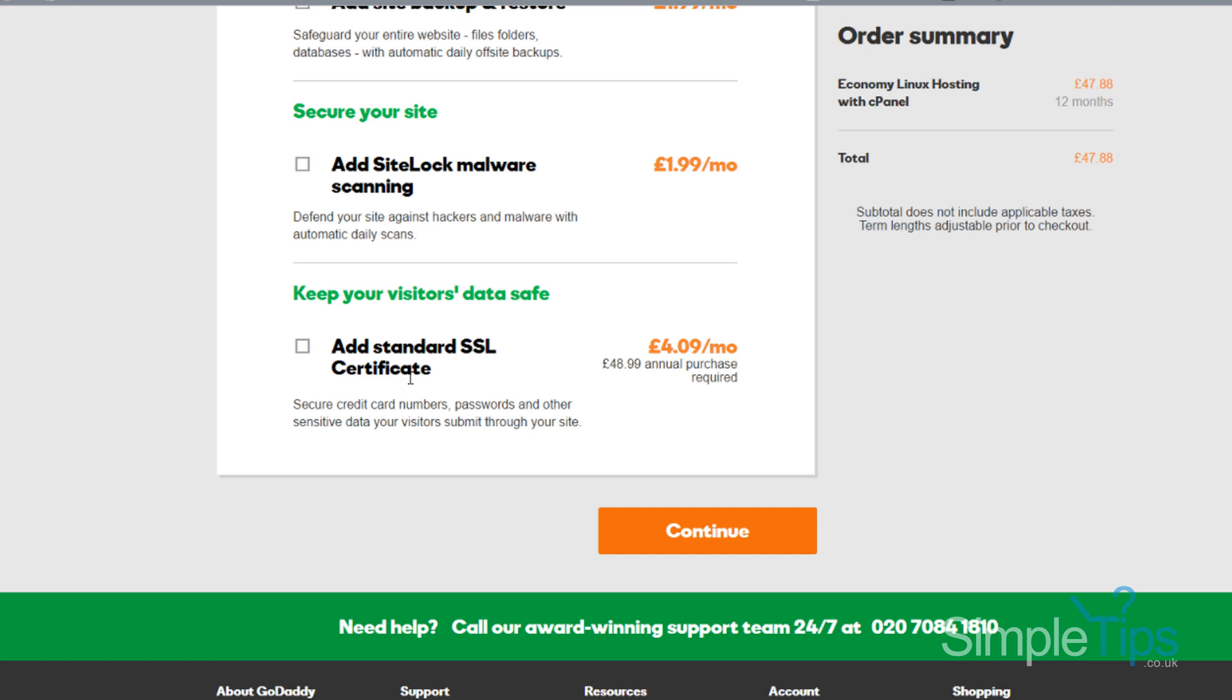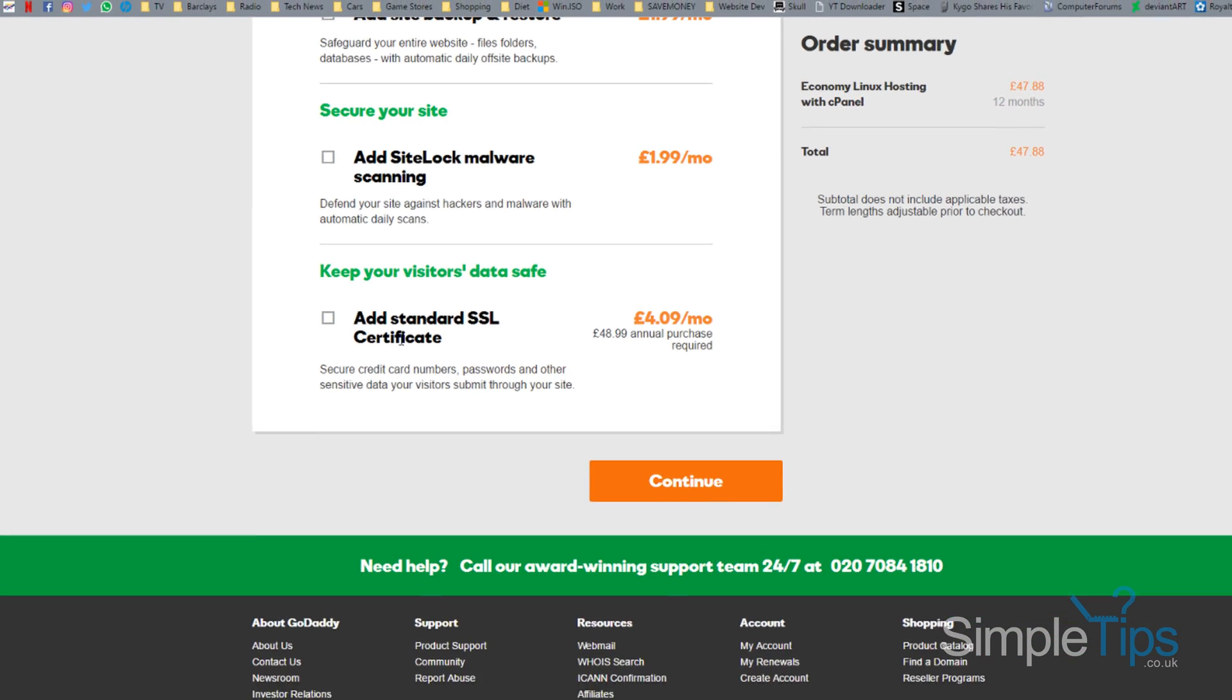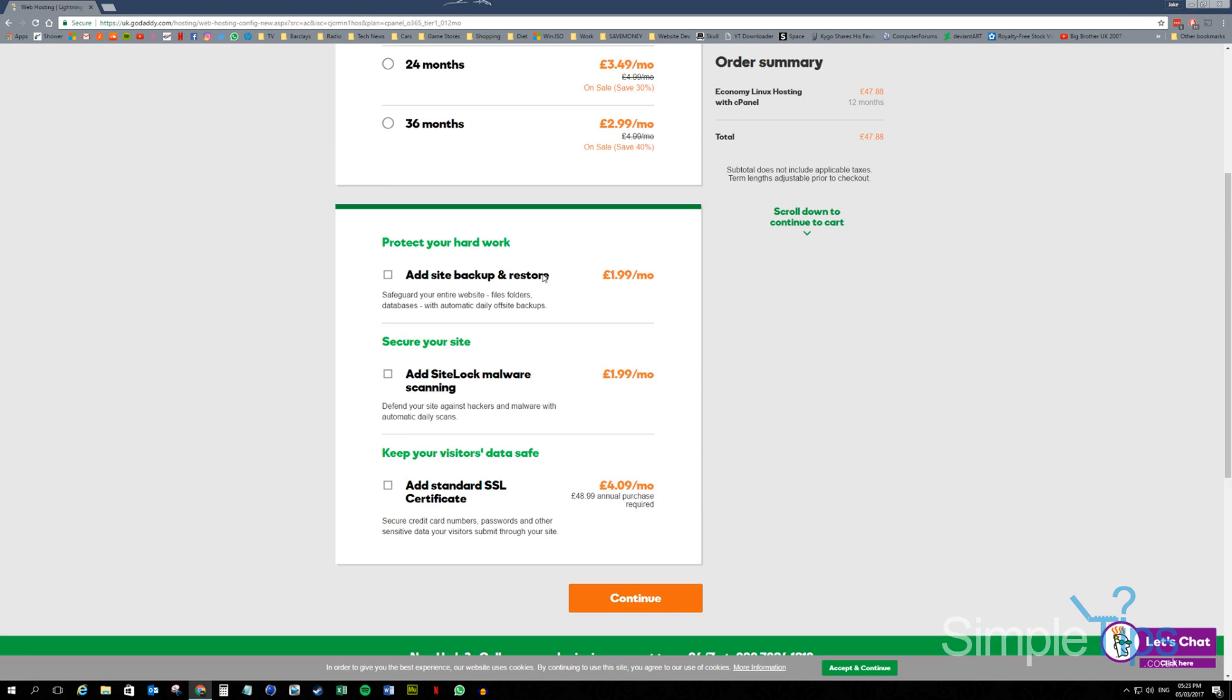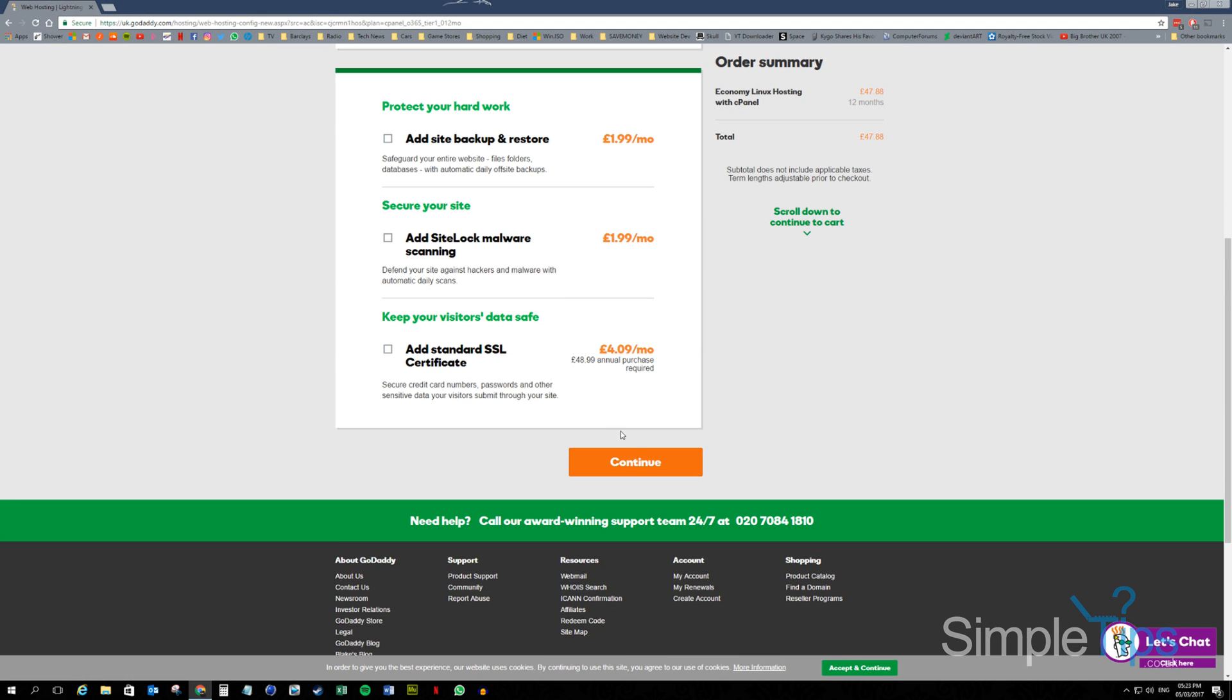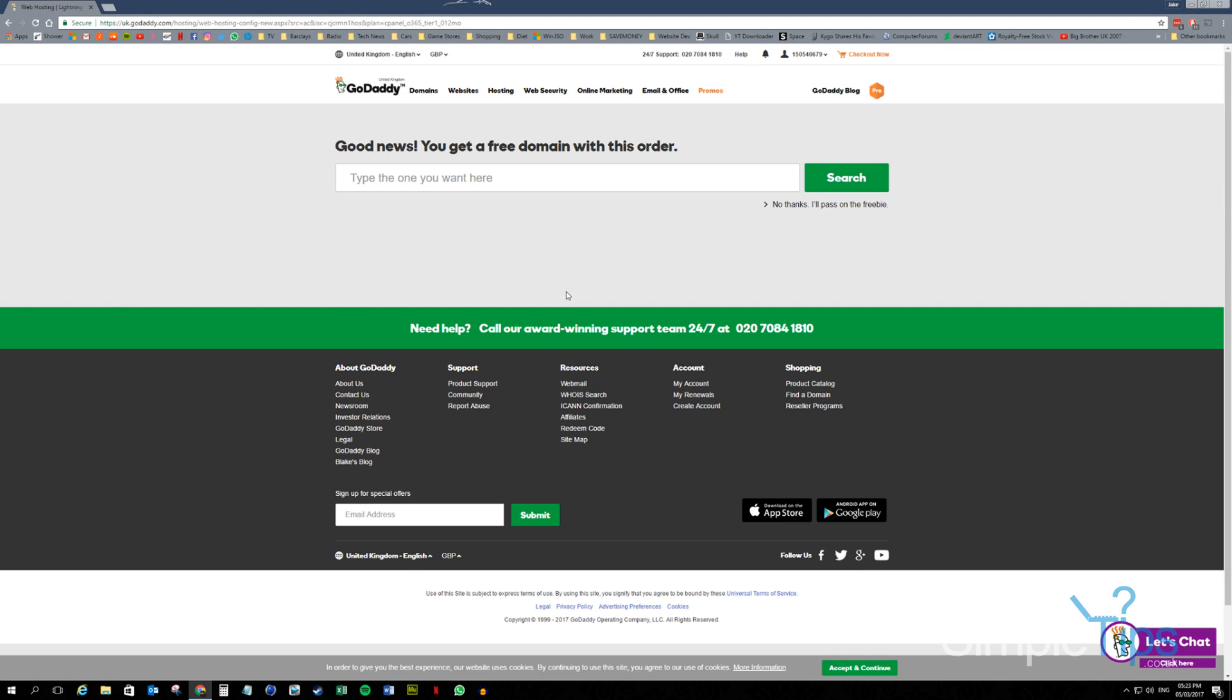An SSL certificate, again, you'll know if you need that. If you're setting up a website, you should know if you need that. But if you're just hosting a standard website, again, with no login credentials, no databases, you're not going to need the SSL certificate. So we're going to continue.